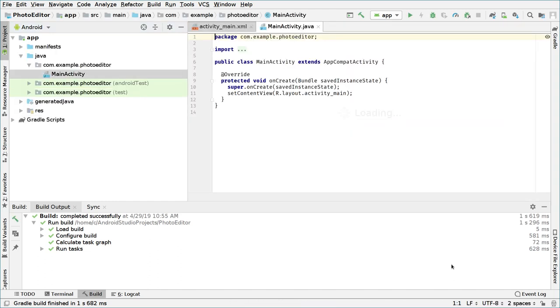As you can see, the IDE has created for me a MainActivity.java file which contains the main code of my activity, which is the main activity of our application.